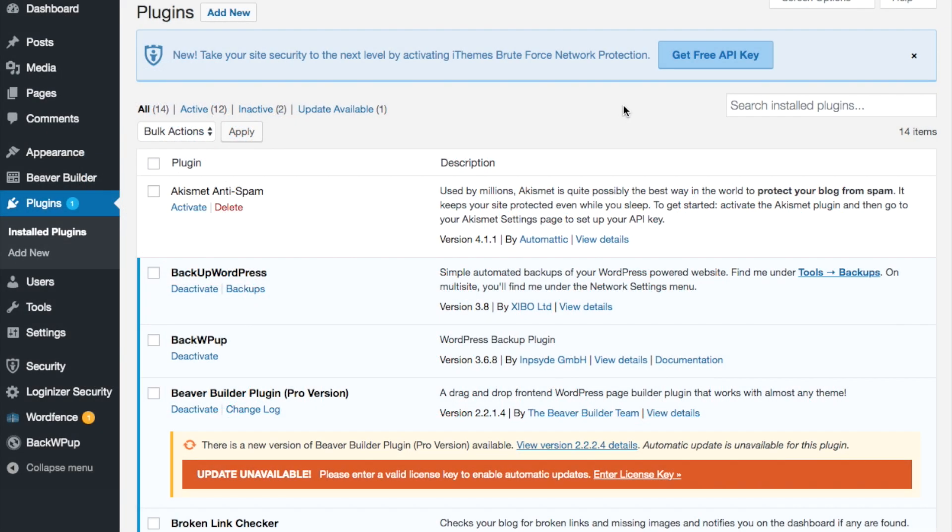In this video we're going to learn how to hide the WordPress login or customize your WordPress login so that when people go to WP admin it comes up as a 404 no page.